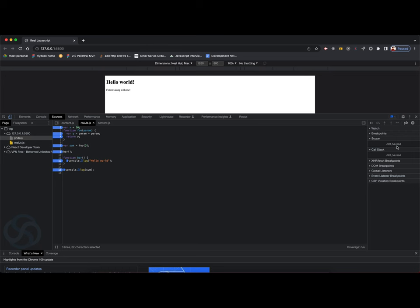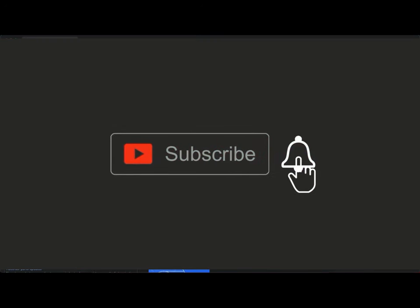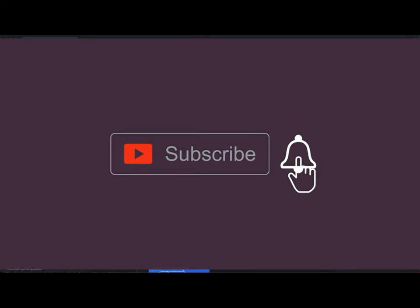So this is how global and functional execution contexts work, and this is how your code executes itself. If you like my efforts and content, please do like and share this video. Also please subscribe to my channel. Stay connected — upcoming videos will be more fun.